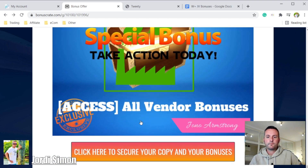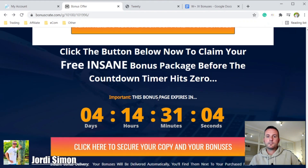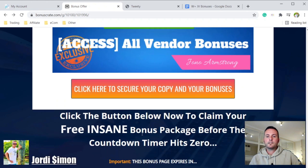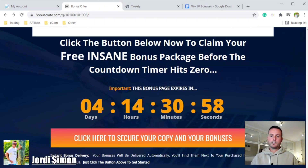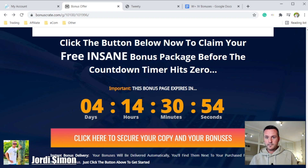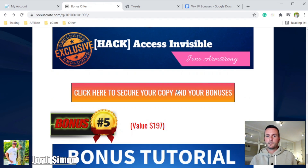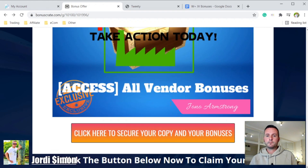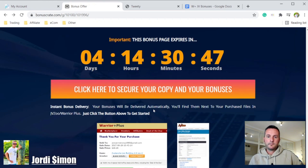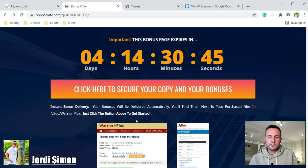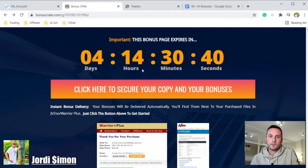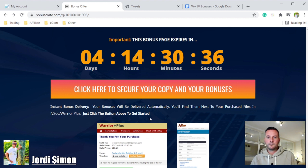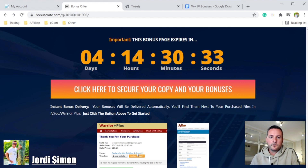Bonus number five includes other special bonuses that Tweety offers. My bonuses will only be available for four days — once the countdown hits zero, these bonuses will expire. But if it's too late, don't worry — this product is worth it anyway and you'll still get a lot of other bonuses.